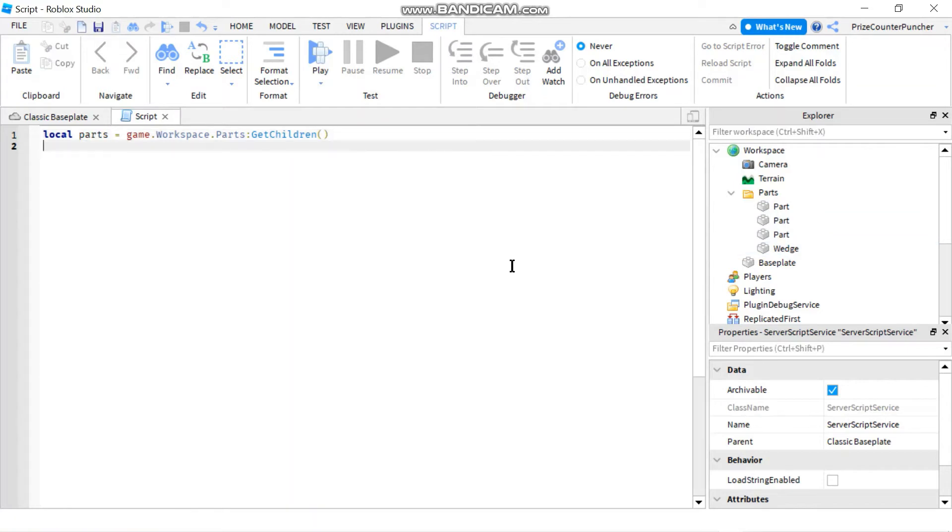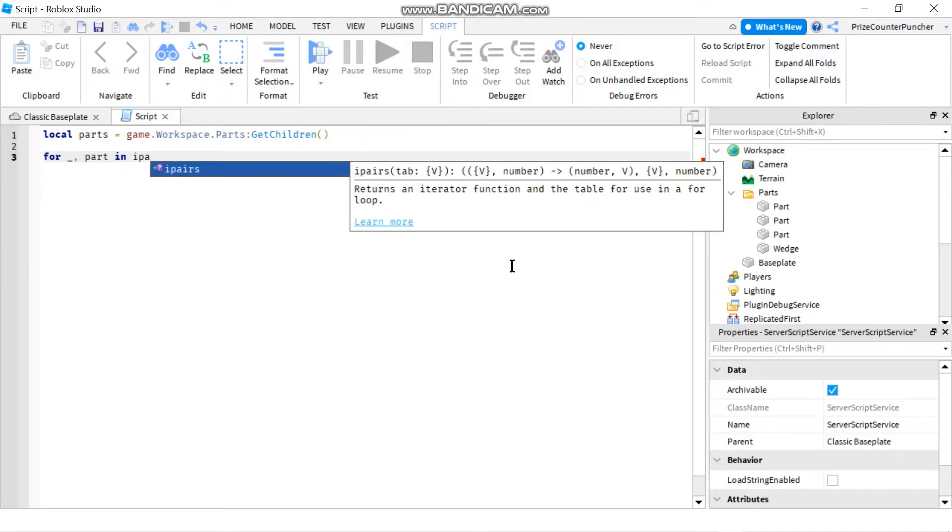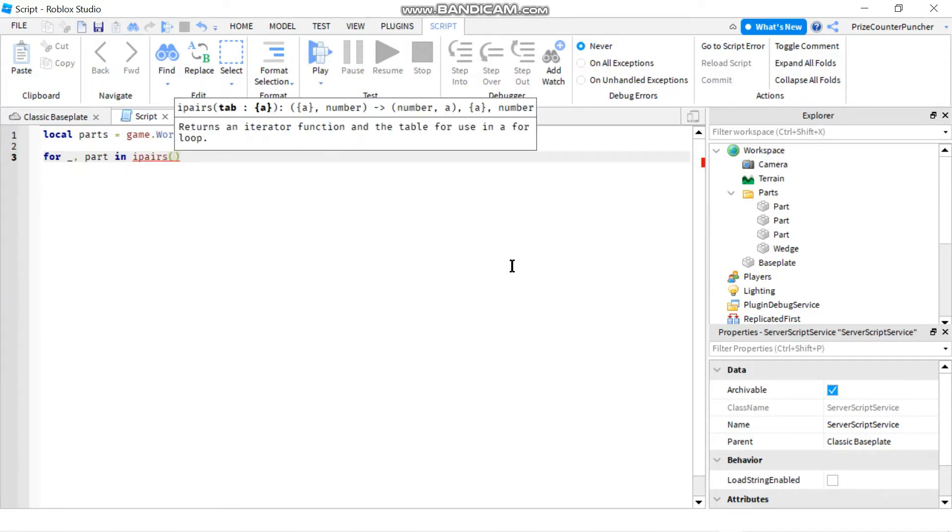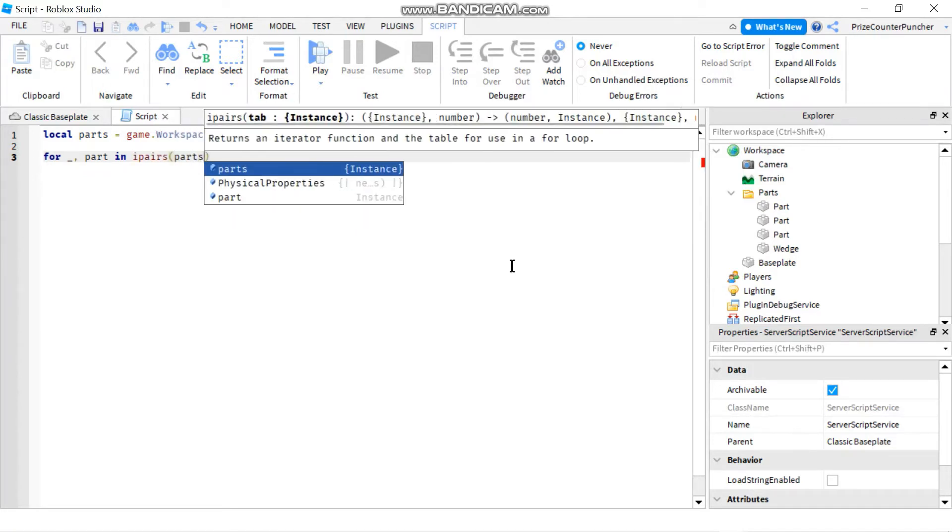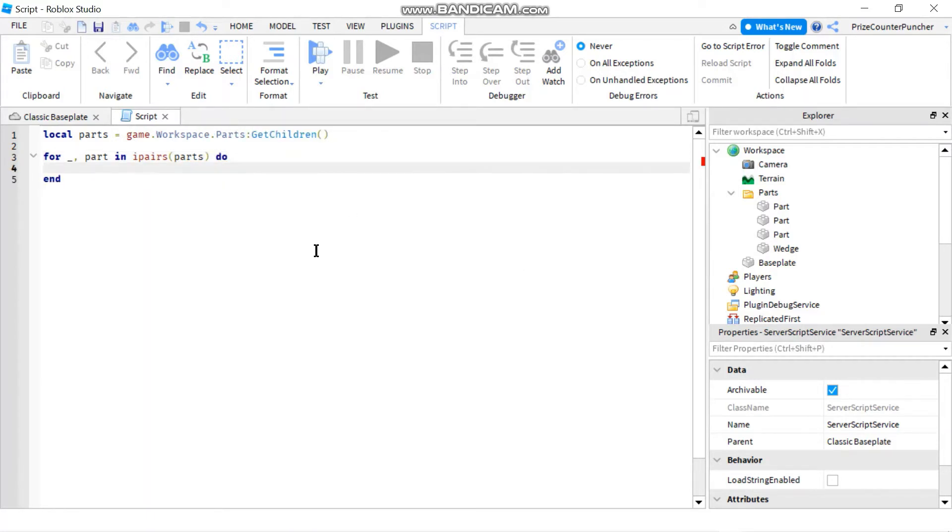Next I want to iterate through that array to get all my parts, so I'm going to say for underscore comma part in ipairs() and the name of my array which is parts do